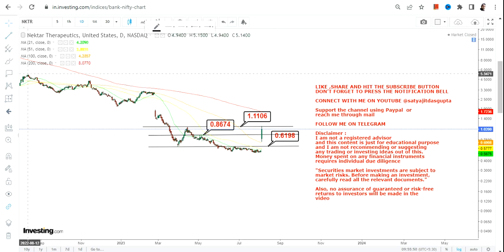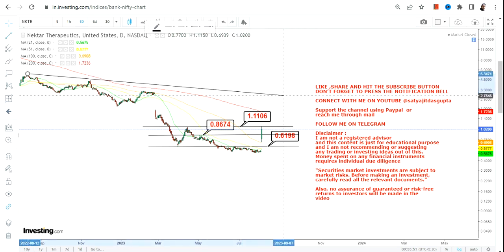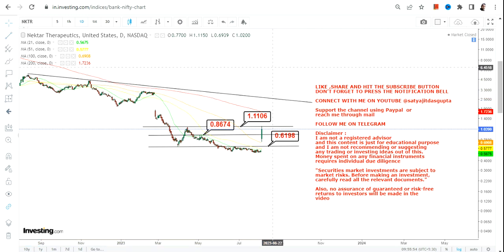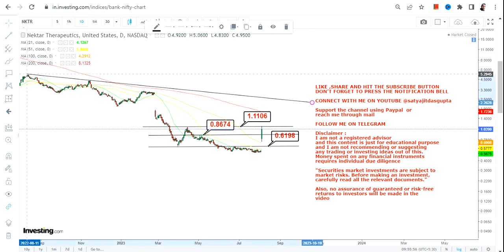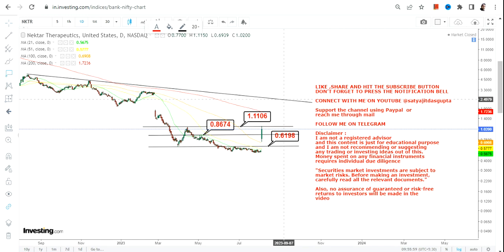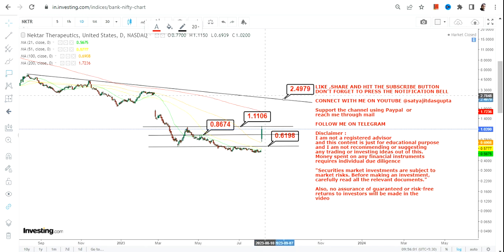If that happens, if the stock surpasses and sustains above 1.11, in that case the stock may move somewhere between 2.4 and 2.75.